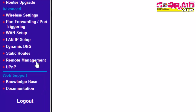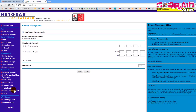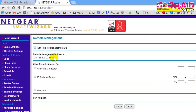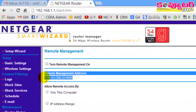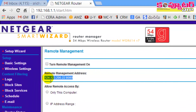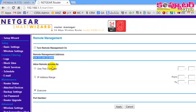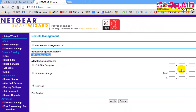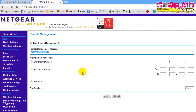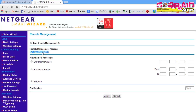There is an option for remote management. You can save the IP address and port number. You can enable remote access by any device, or you can limit the IP address. You can also save the password and use the password.